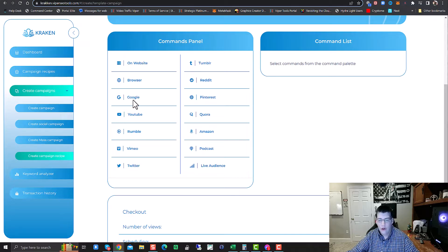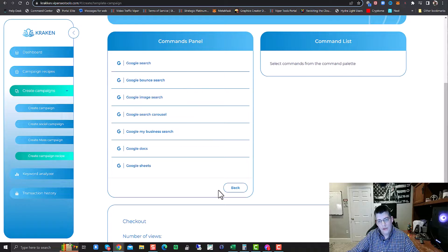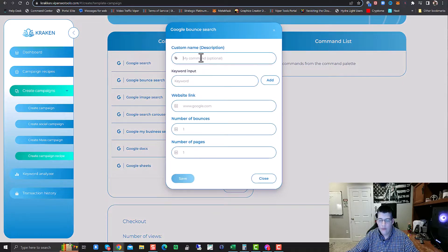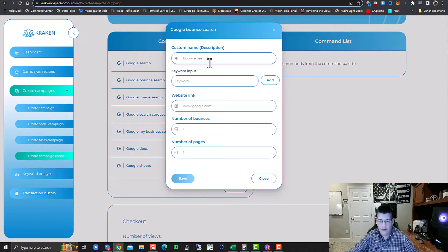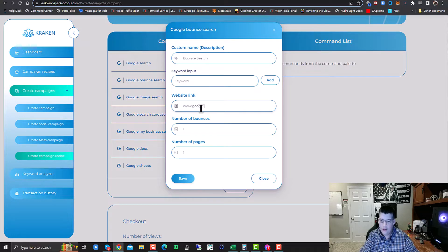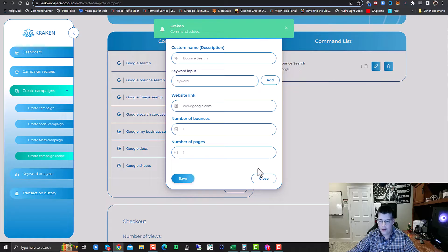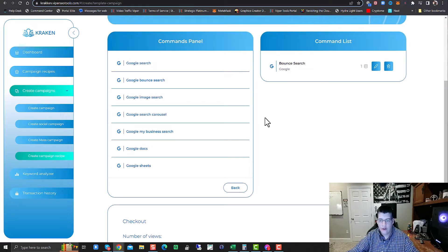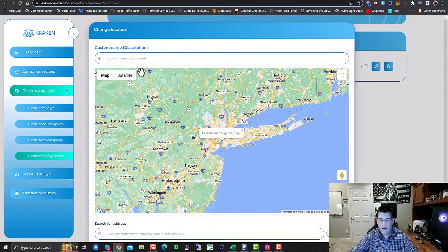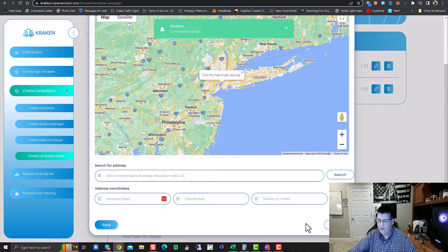We're going to go to Google and do Google Bounce Search. Put in your category name or custom campaign name here — we'll do Bounce Search keyword. For the recipe I'm going to leave most of this blank. It's going to make me put in a generic website, so I'll just put Google.com since this is just setting up a recipe. Then we'll go back and do Browser. First things first, I want to do a location change — we'll name it that and hit save.